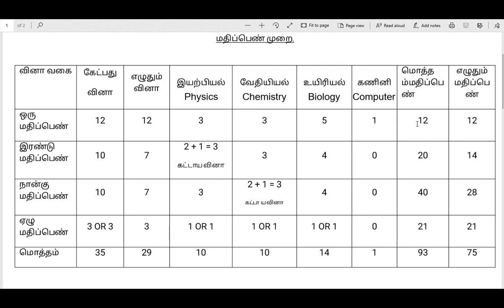Next one is a 2 mark question. The first question is a 3 question — it is 1 question. So in physics, 1 is 3 questions. The next question is 1. The second question is 3 questions. They call 4 questions. You can see 2 marks — the next one is also 2 marks.